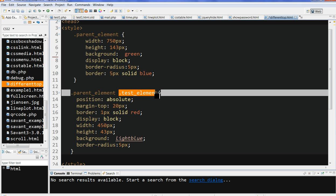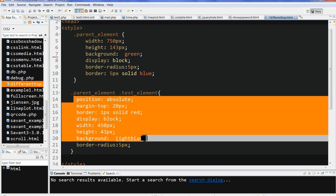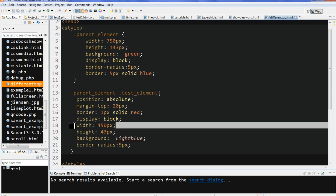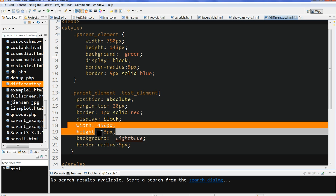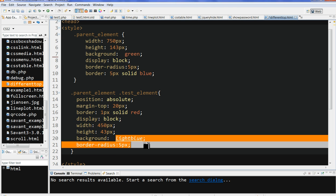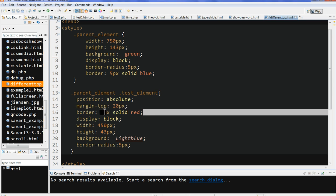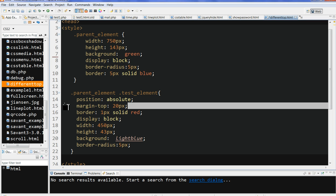I have a child element called test element here. I also put width, height, background light blue, border radius, display block. I also put a border, 1px solid red. Now the important part is I put here margin-top.